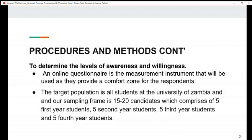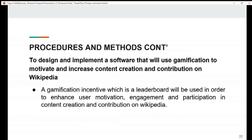To determine levels of awareness and willingness, an online questionnaire will be used as the measurement instrument, as it provides a comfort zone for respondents. The target population is all students at the University of Zambia, and our sampling frame is 15 to 20 candidates comprising five first-year students, five second-year students, five third-year students, and five fourth-year students. To design and implement the software, a gamification incentive — specifically a leaderboard — will be used to enhance user motivation, engagement, and participation in content creation and contribution on Wikipedia.